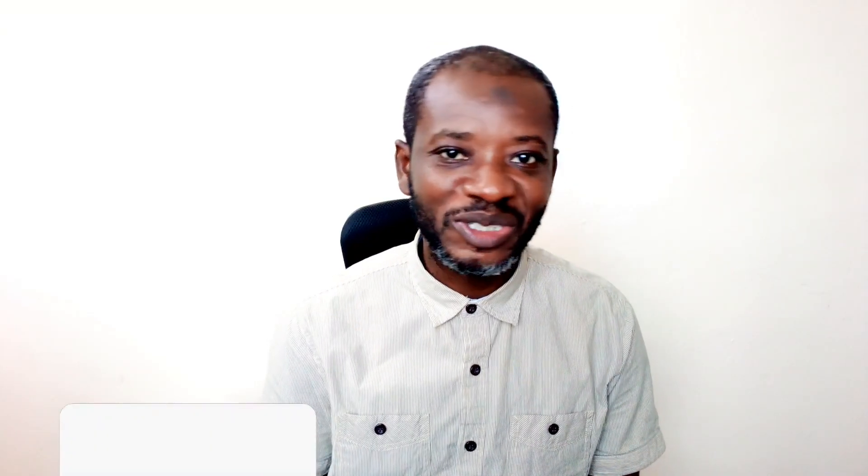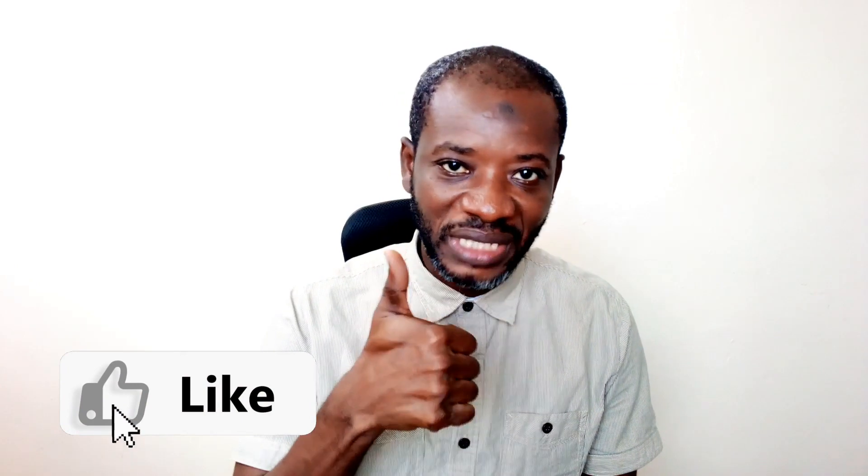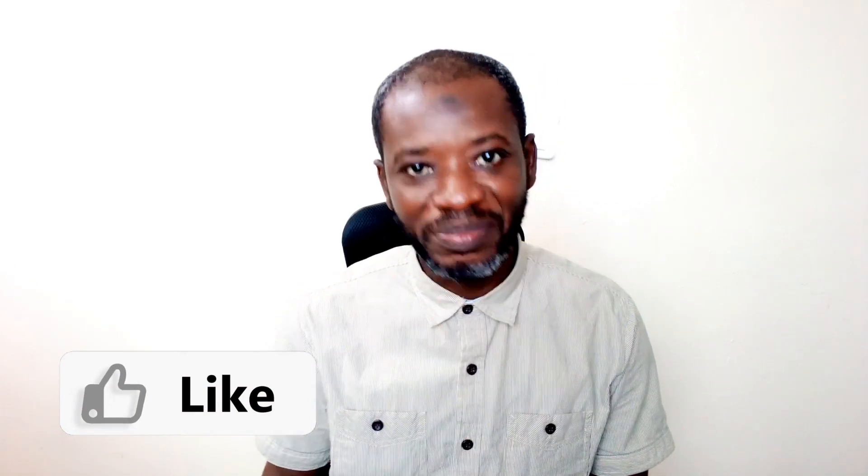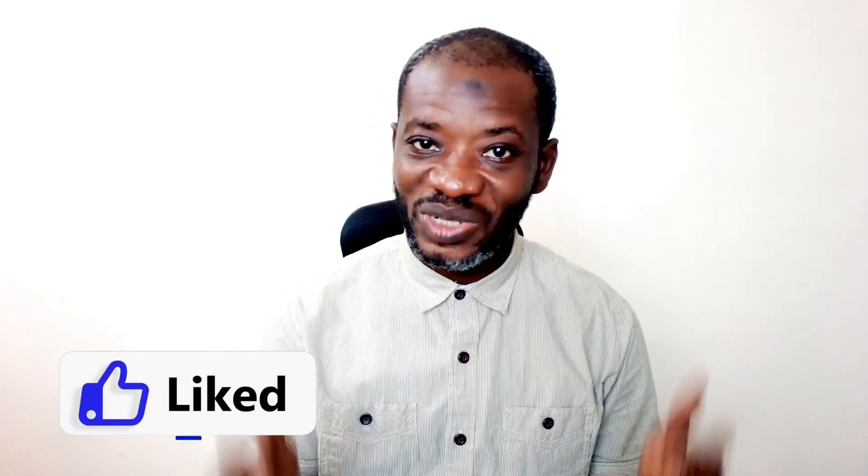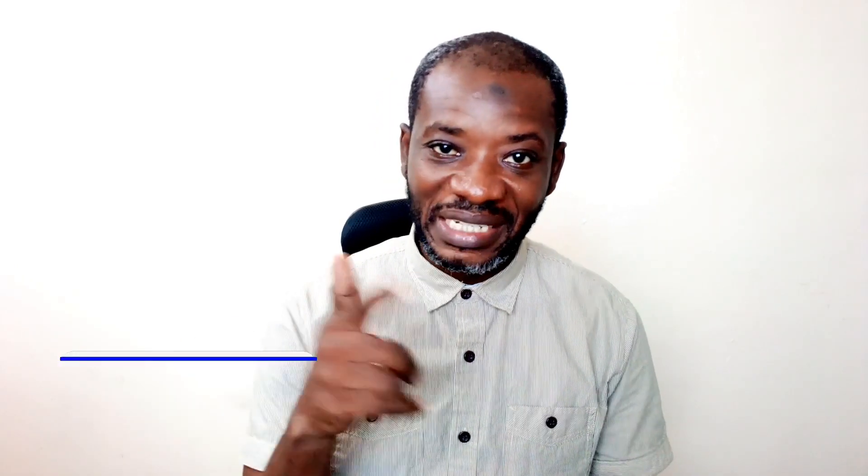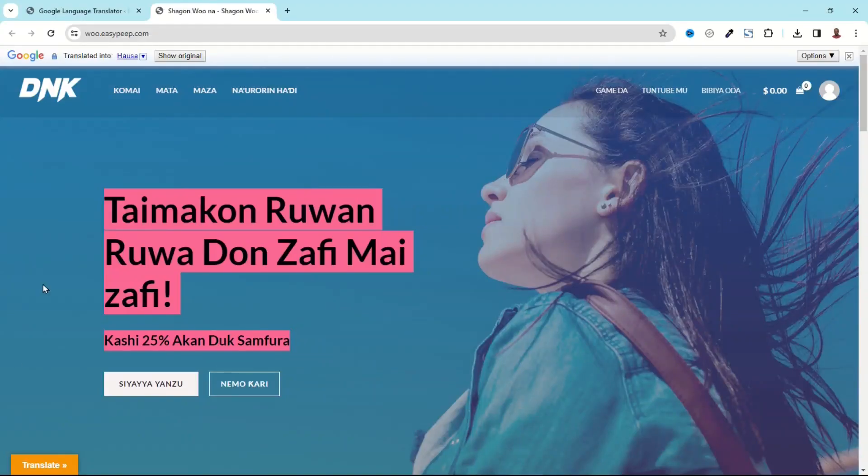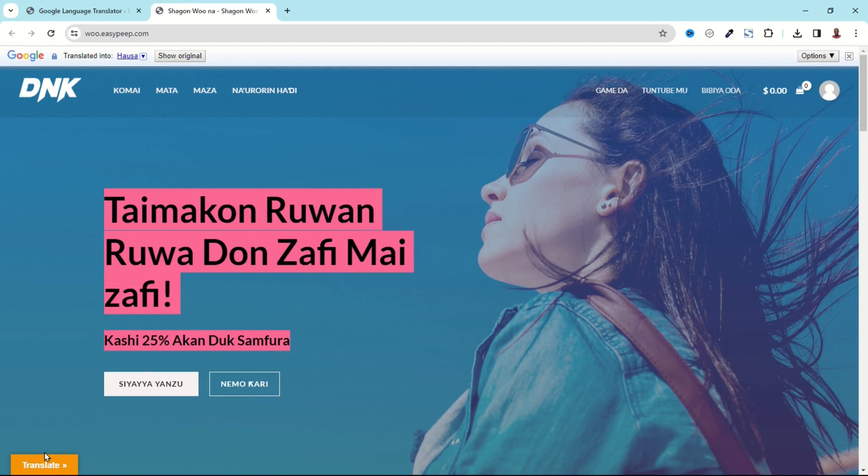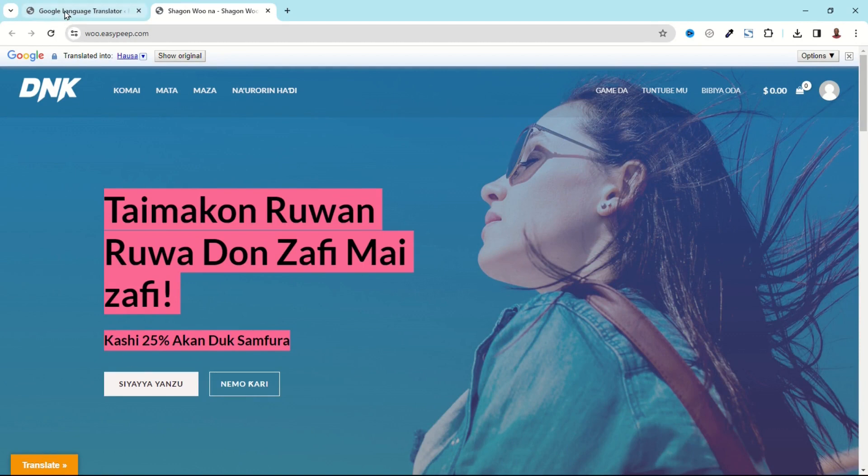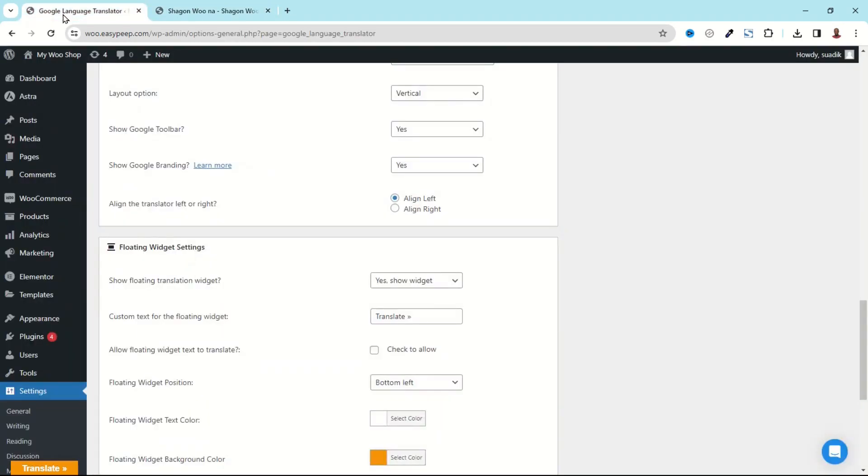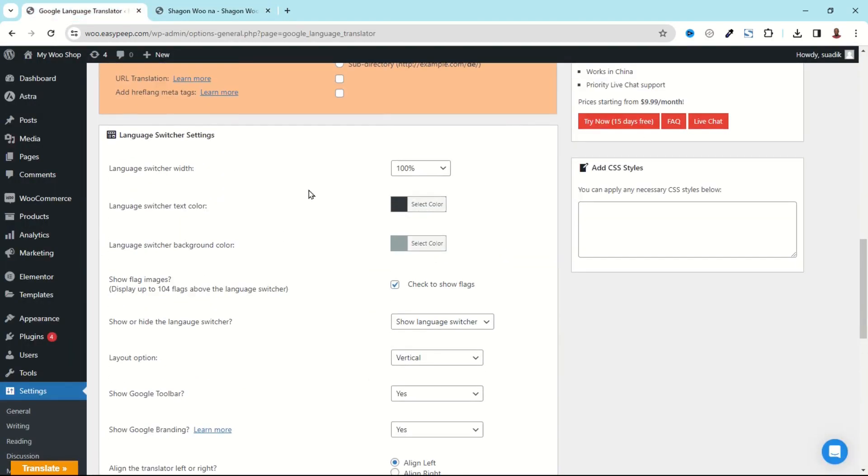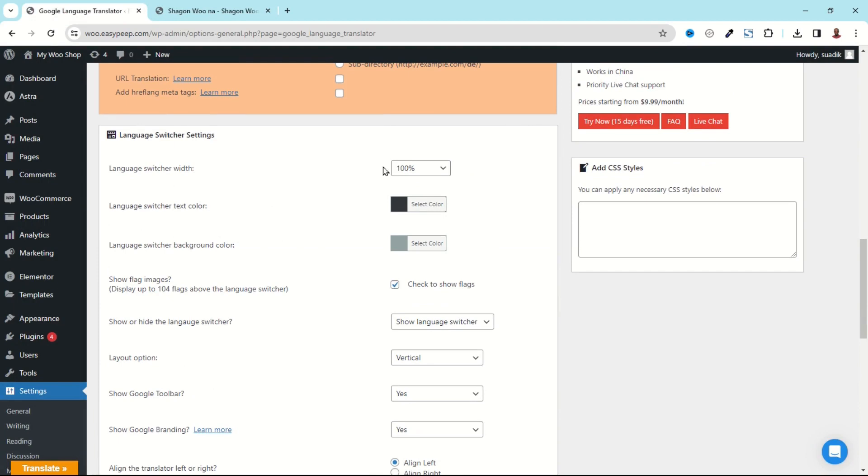If you are finding value so far please give this video a thumbs up. It does help me out so that the video will be suggested to more people on YouTube and also benefit more people. All right, let's continue.